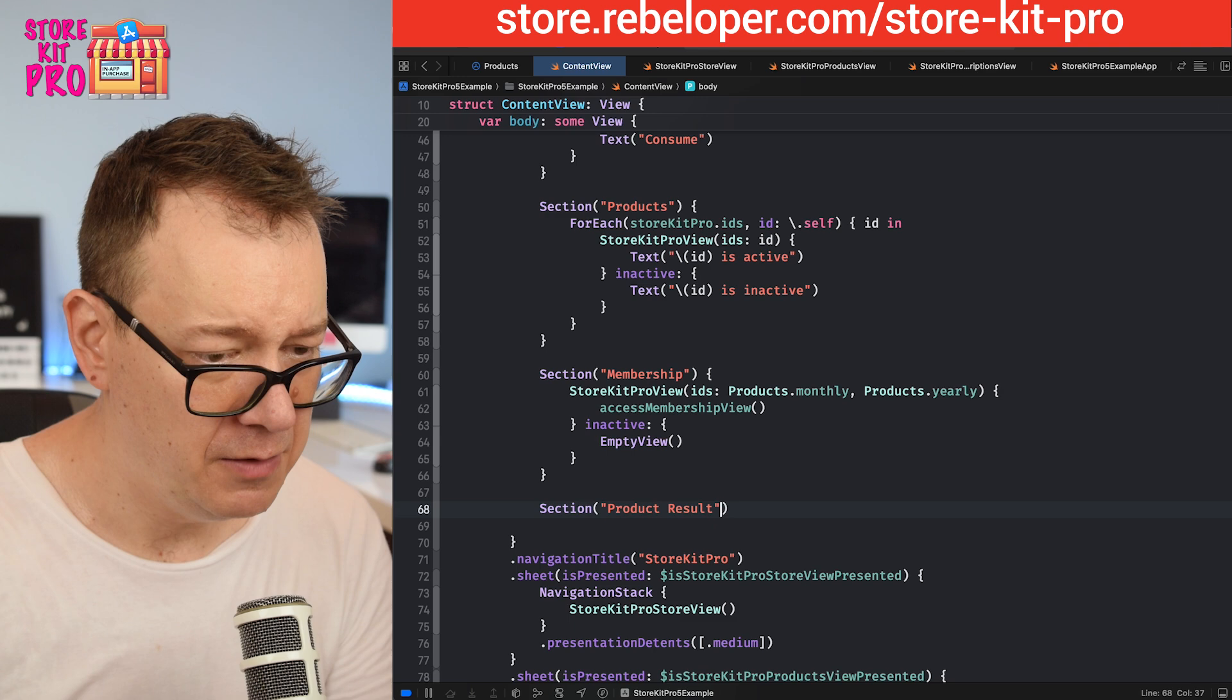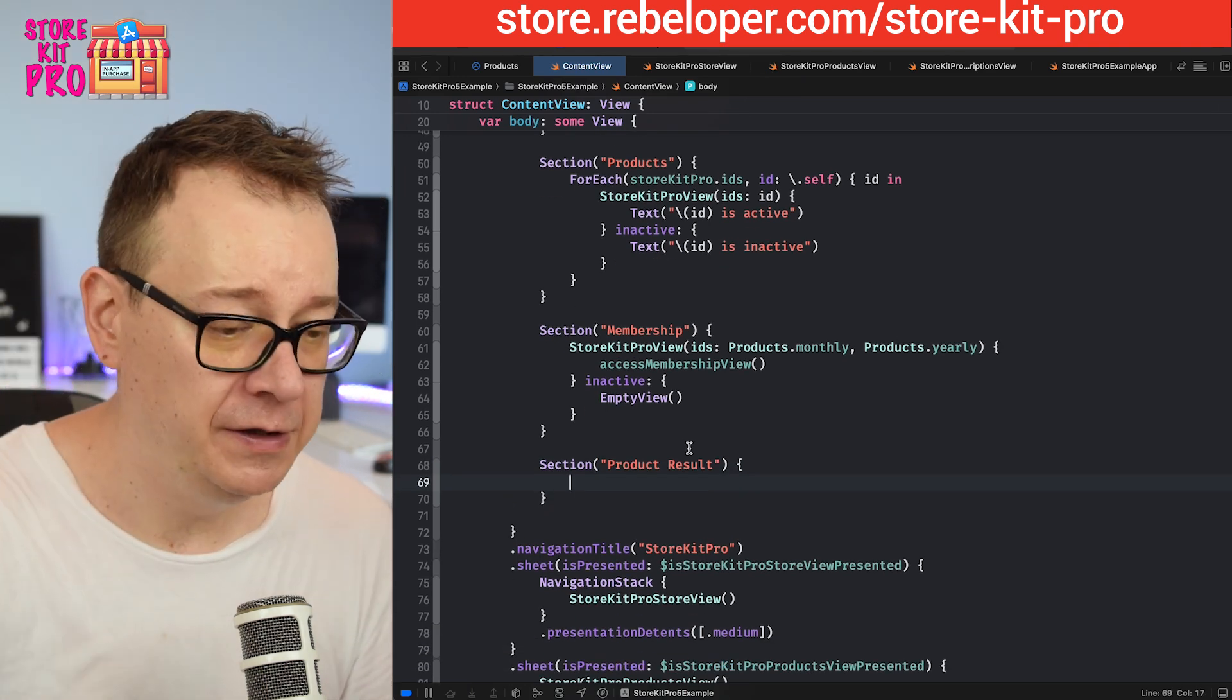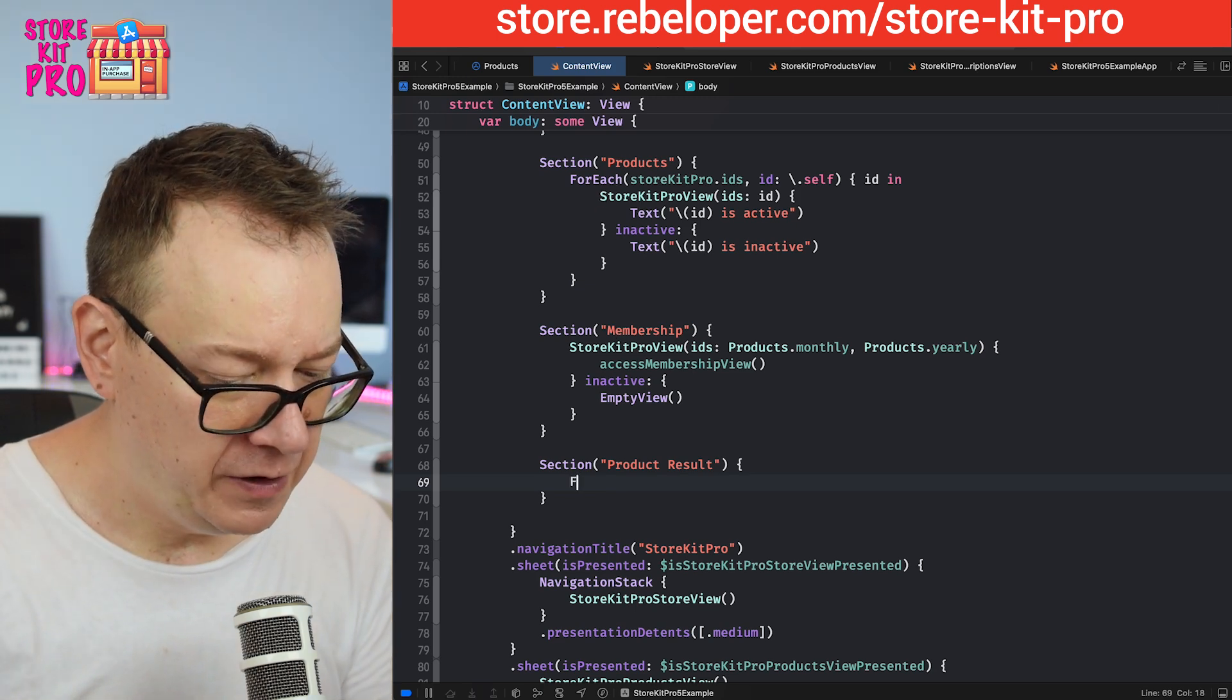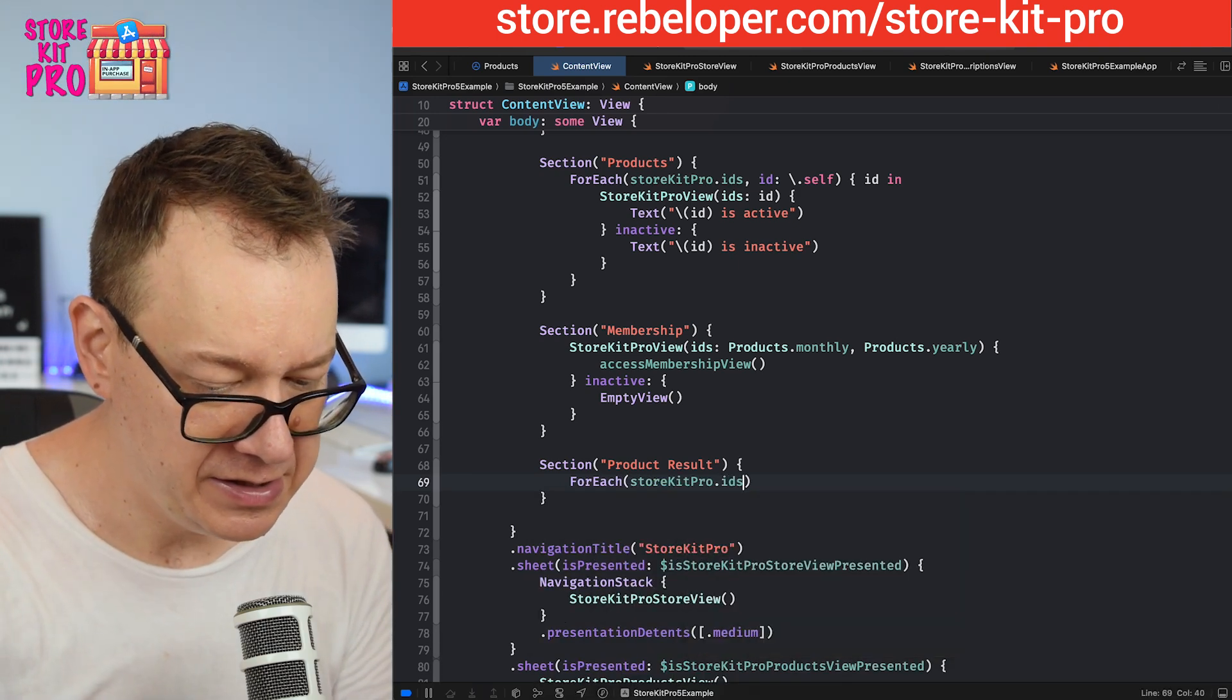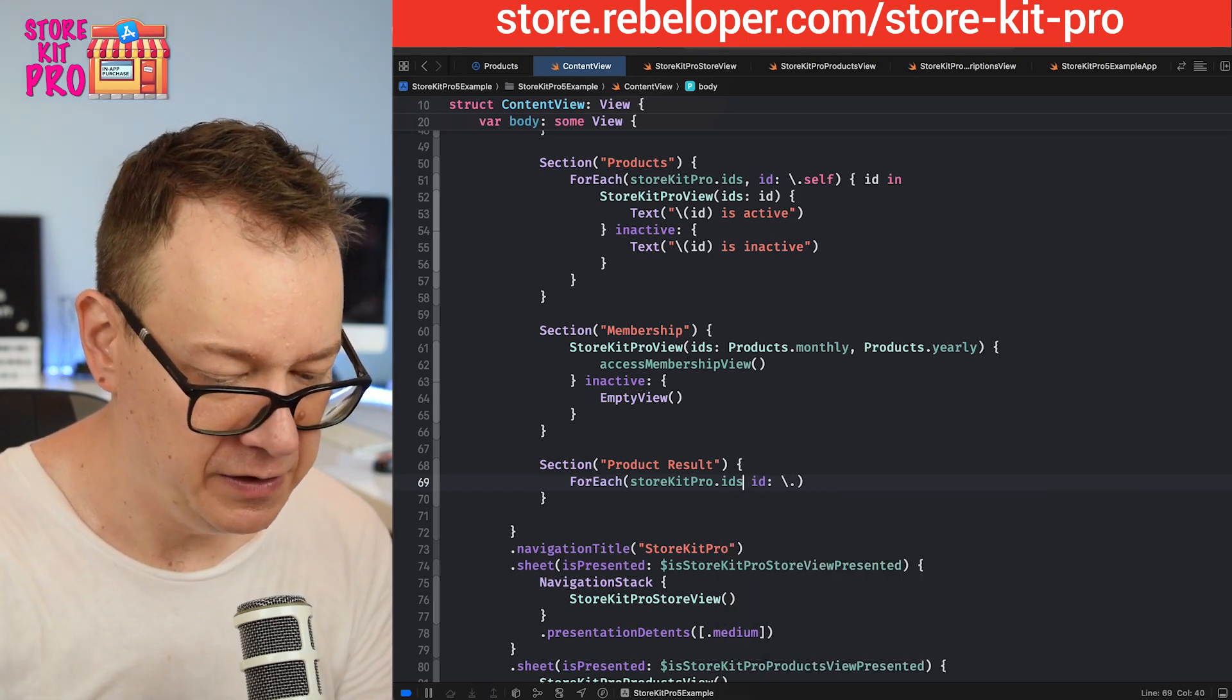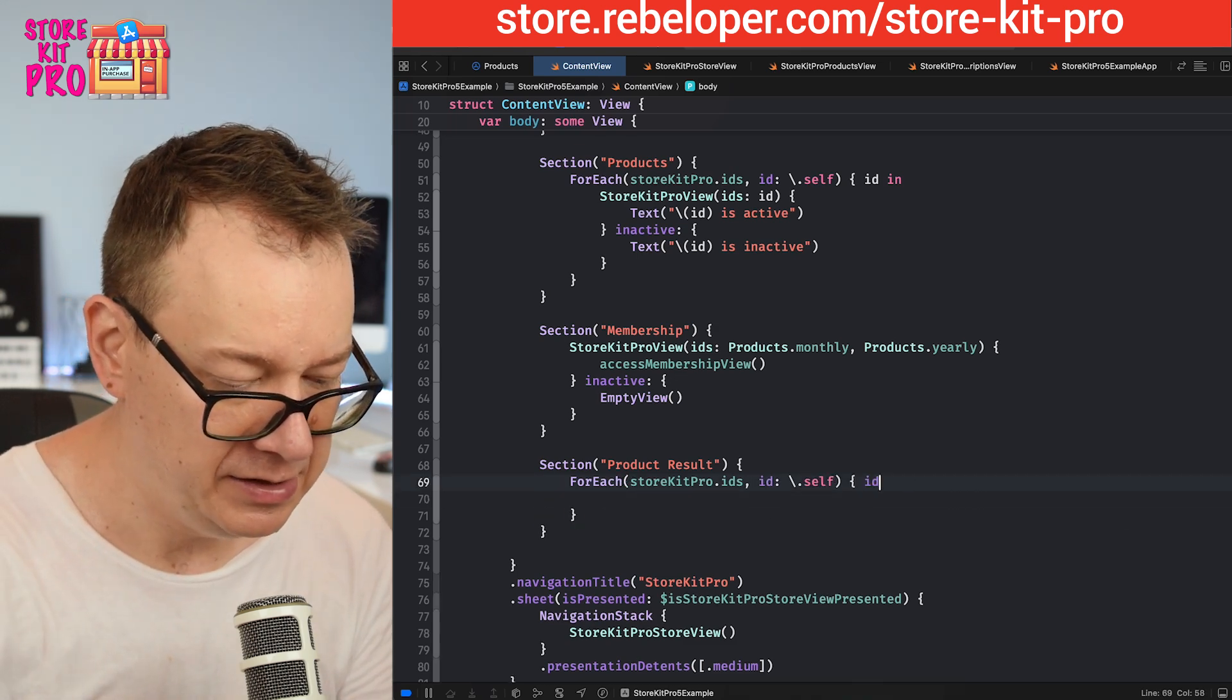Let me show you how you can do this for all the other products. We are going to have a section for product result. In the product result I'm going to go through all of the IDs. Let's go with foreach, StoreKit Pro.ids, and the ID will be self.